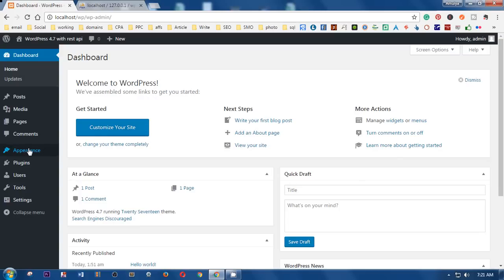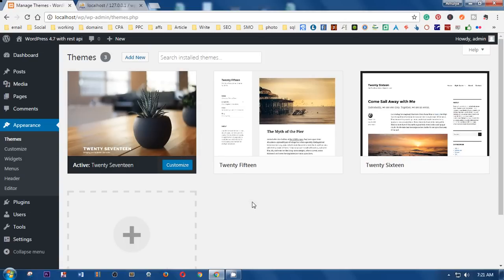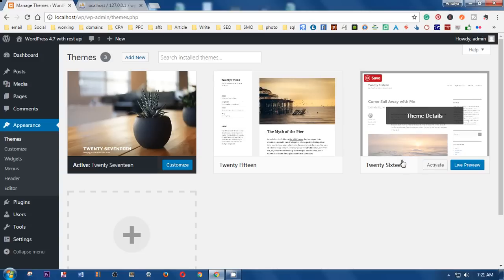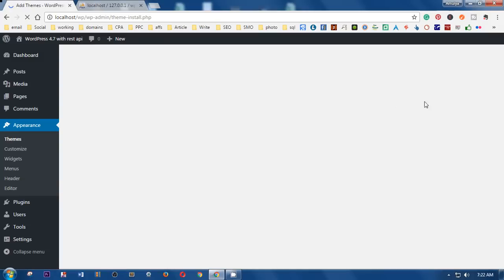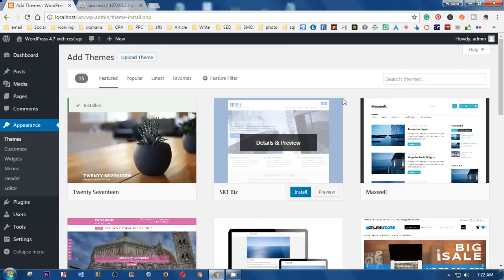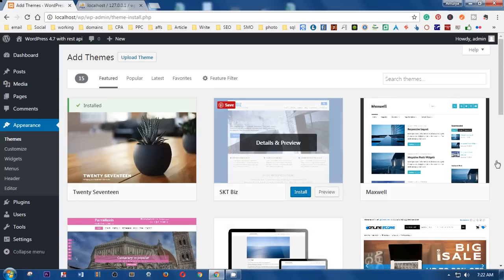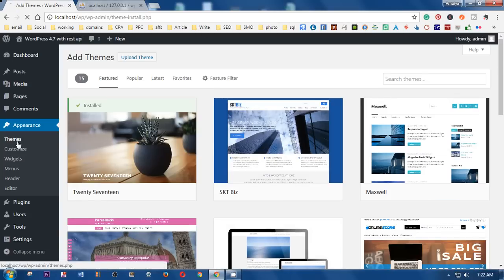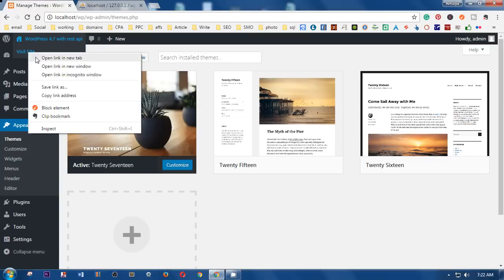To make sure you already have the 2017 theme, go to Appearance — the 2017 theme is selected. However, you can change it to whatever you want by clicking Add New and searching for the specific theme you want for your localhost. You already have the 2017 theme installed, so let's go ahead and visit the website.